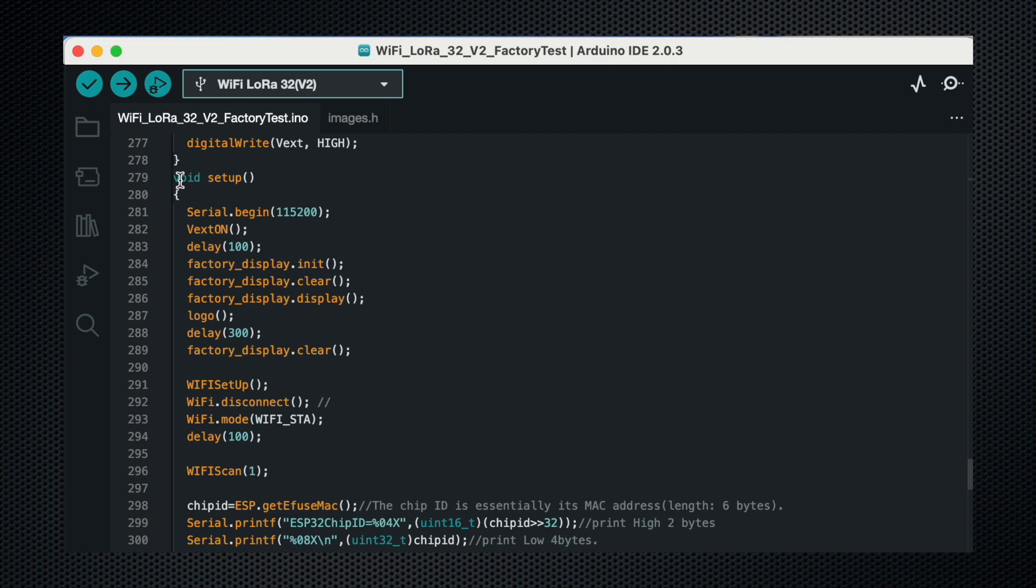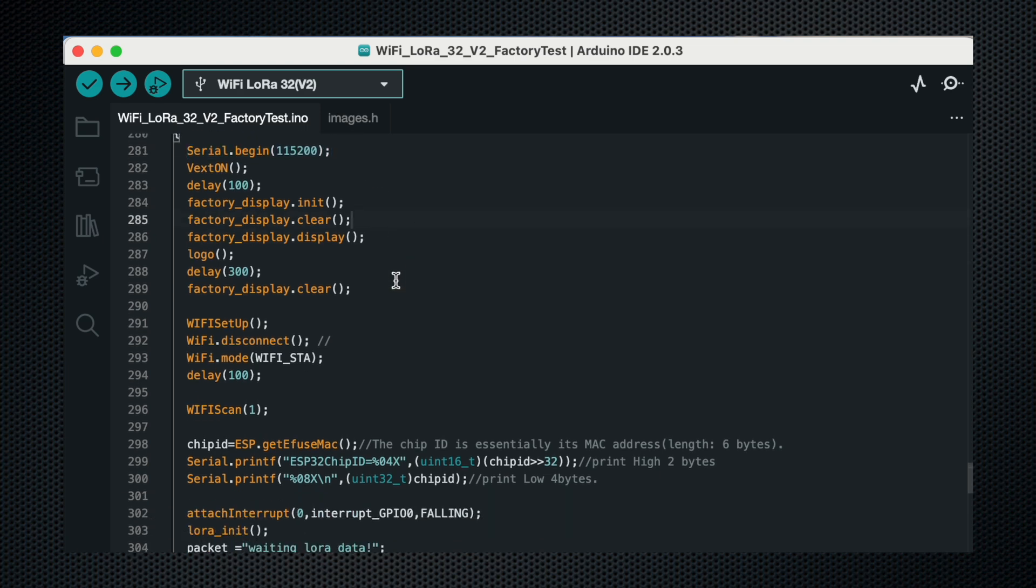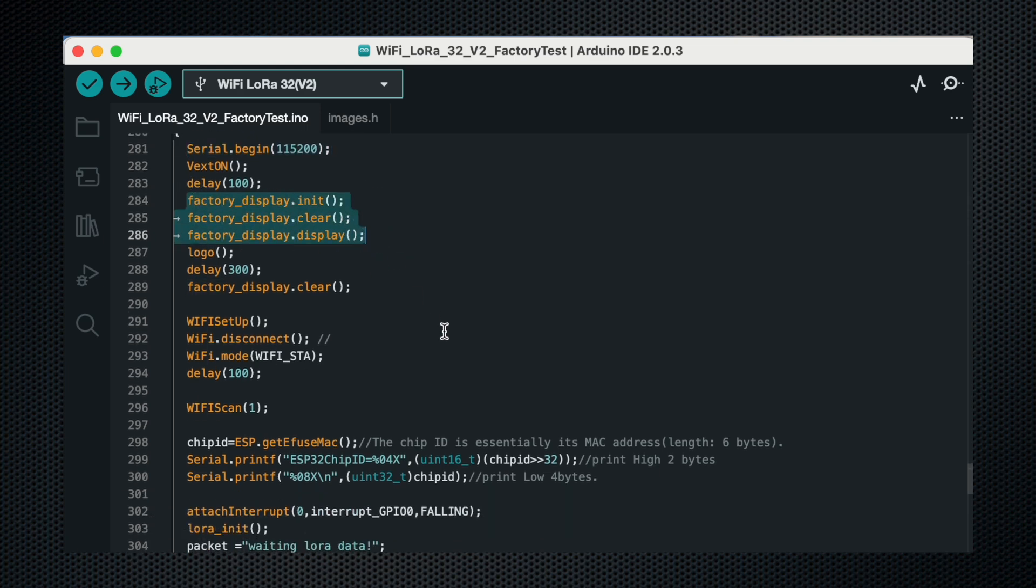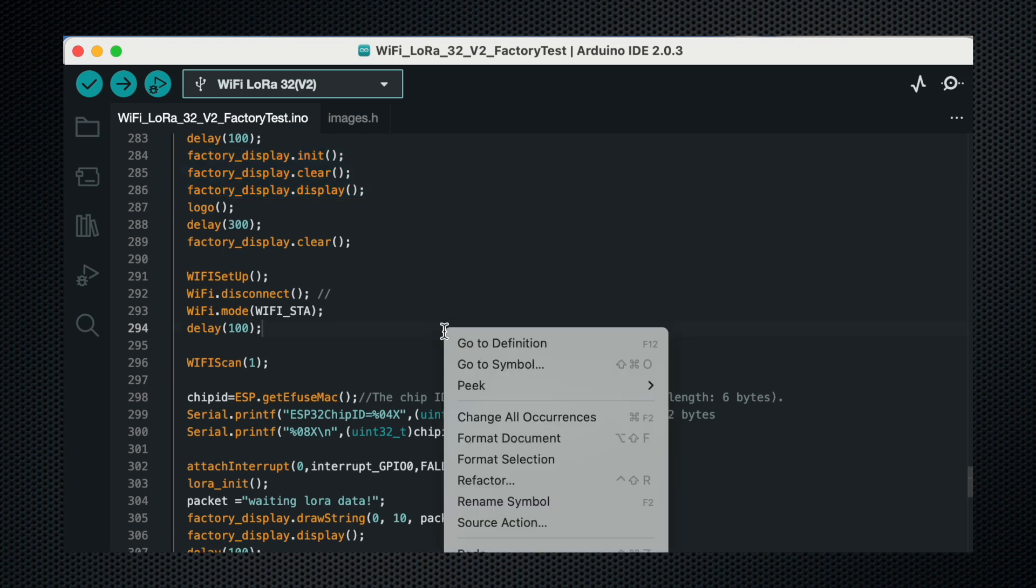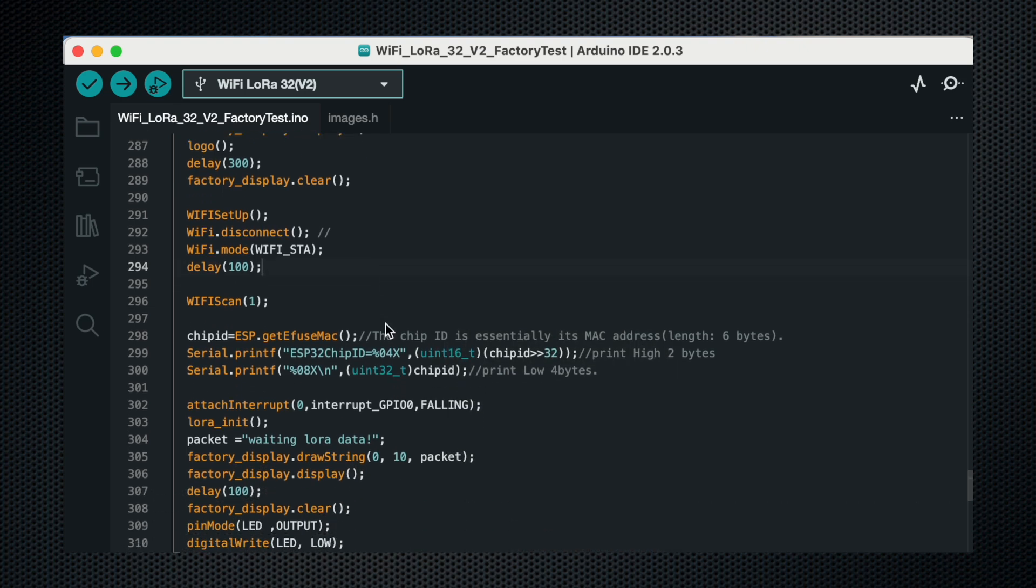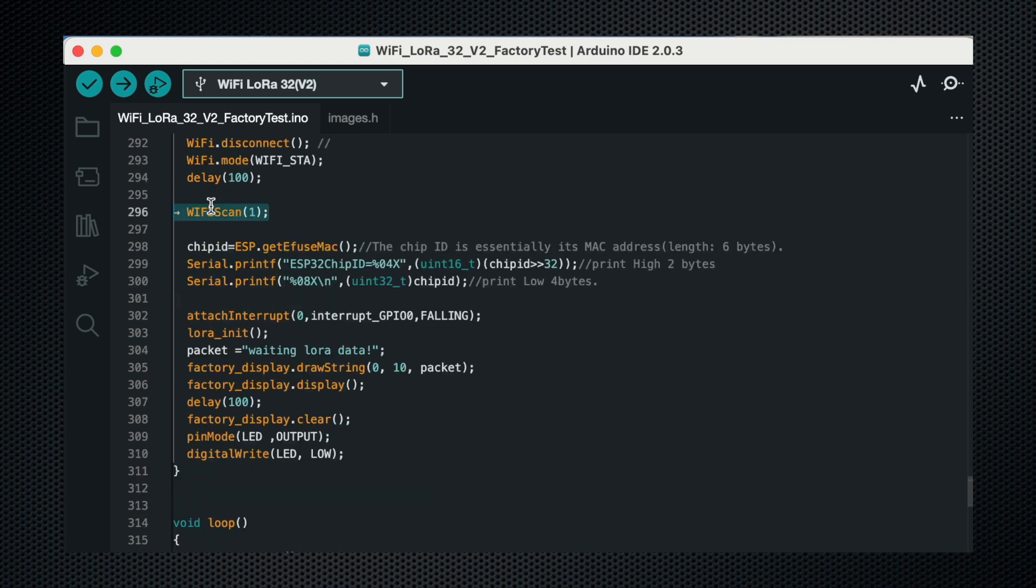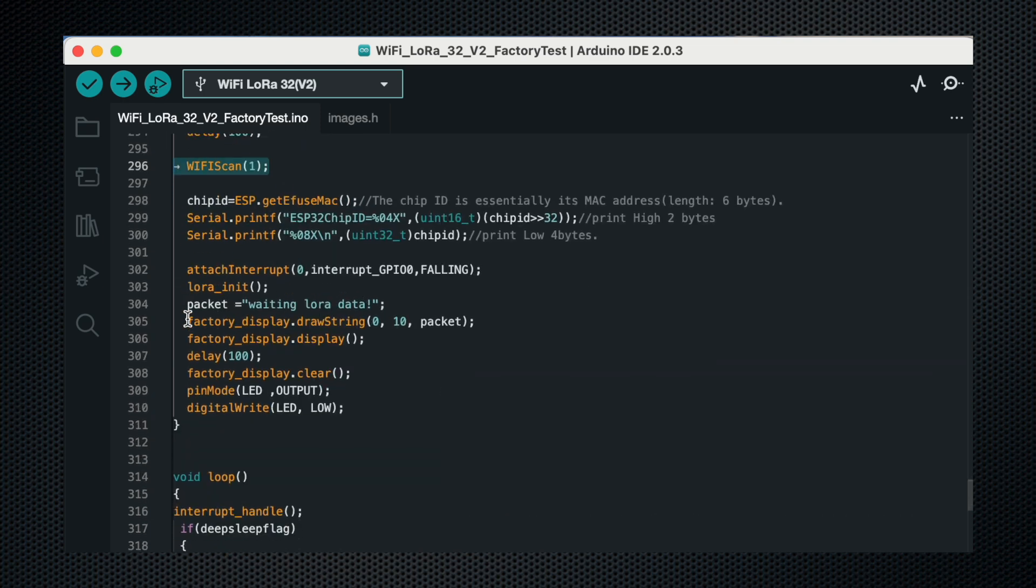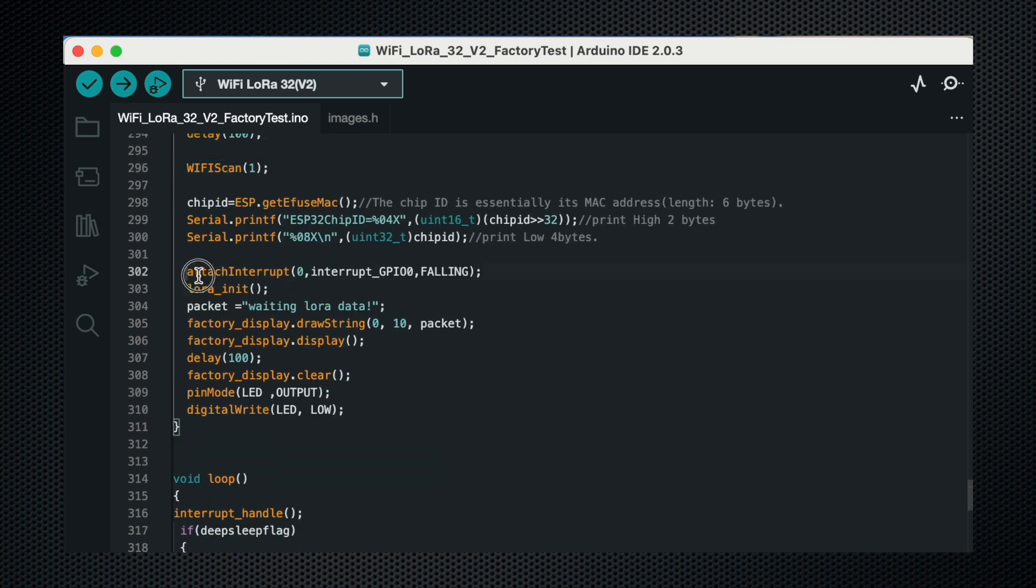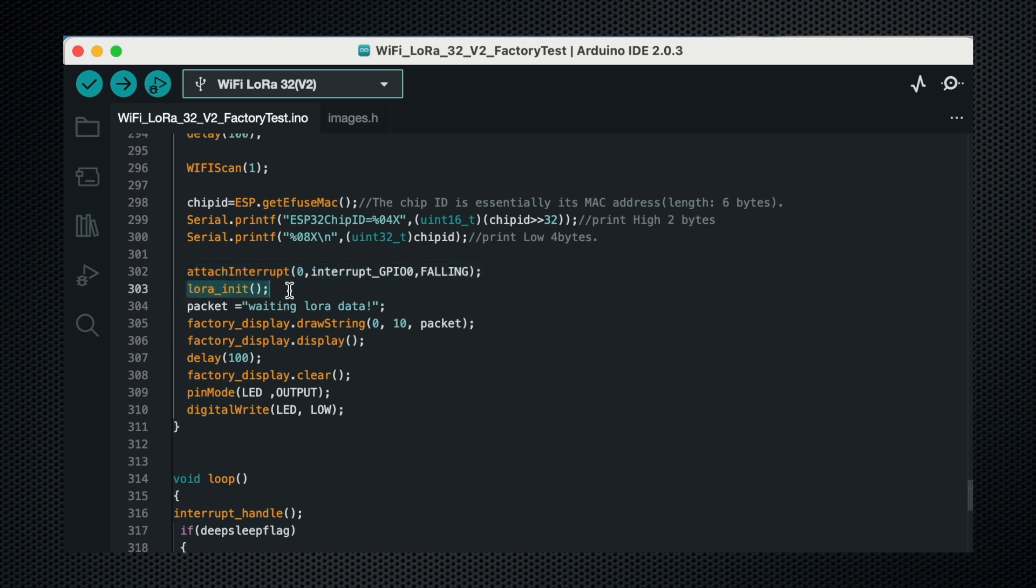First of all we will go to the setup function. In the setup we begin the serial monitor, then we initialize the display. After that we clear the display, then we set up the Wi-Fi, disconnect it, go to station mode that will scan the Wi-Fi. Then we will attach an interrupt on the GPIO 0. We will initialize the LoRa module.